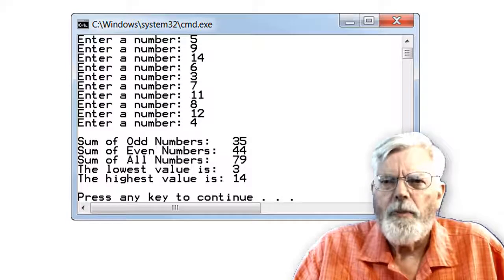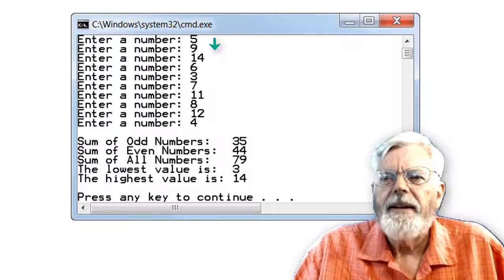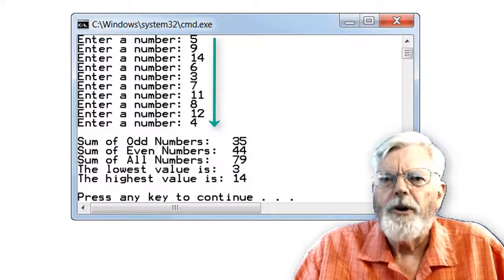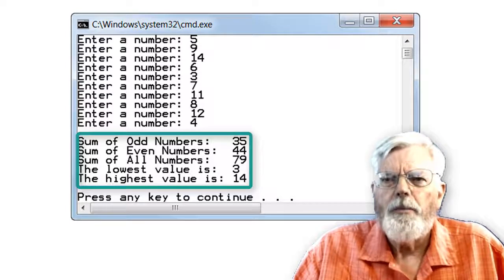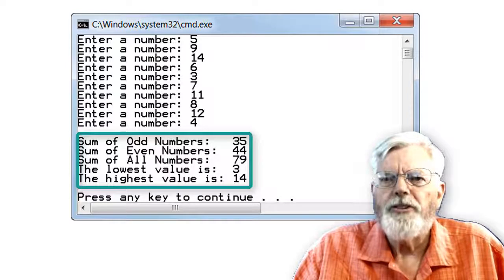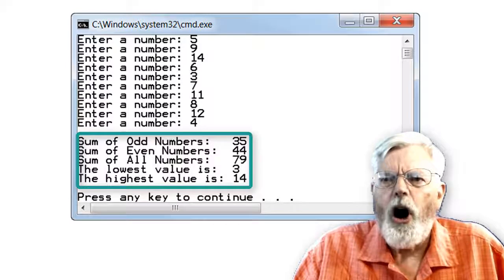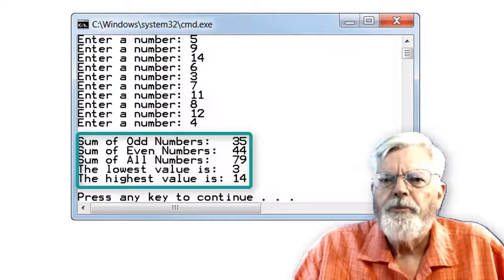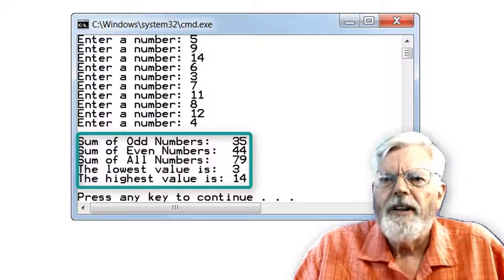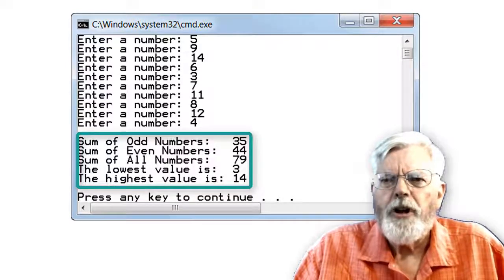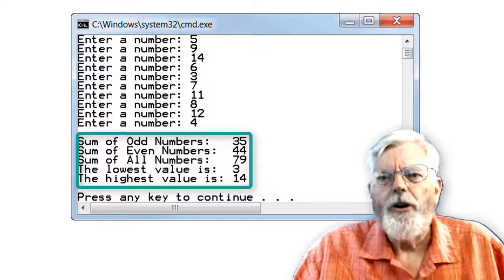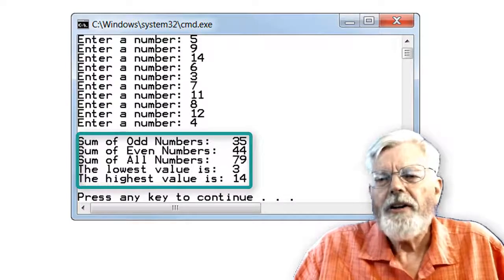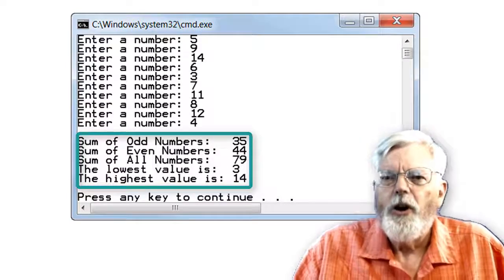To help you get started programming in C or C++, I have provided you with the code in both C and C++ for the first part of the project. It is going to be up to you to complete the project for the required input validation and extra credit if you choose to do it. Here is a sample run of the program. Ten different numbers are input. At the bottom, the program displays the sum of odd numbers, the sum of even numbers, the sum of all numbers, the lowest value and the highest value.